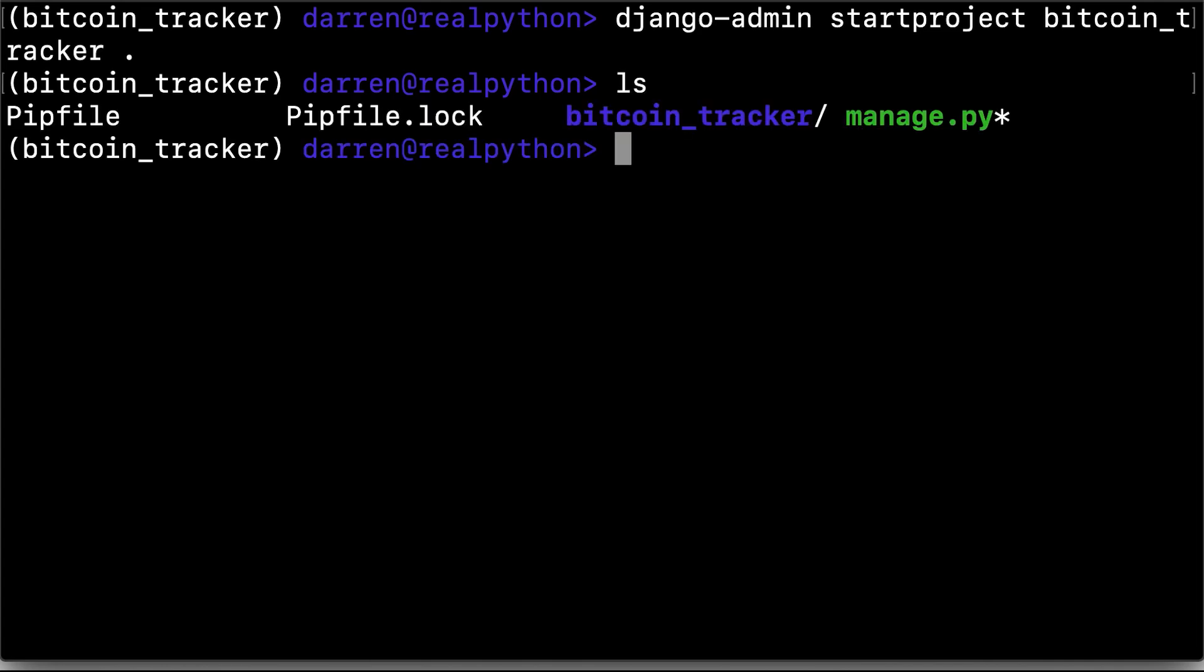So you can see the contents of the directory there. And you can see manage.py, which we'll be making a lot of use of throughout this tutorial.